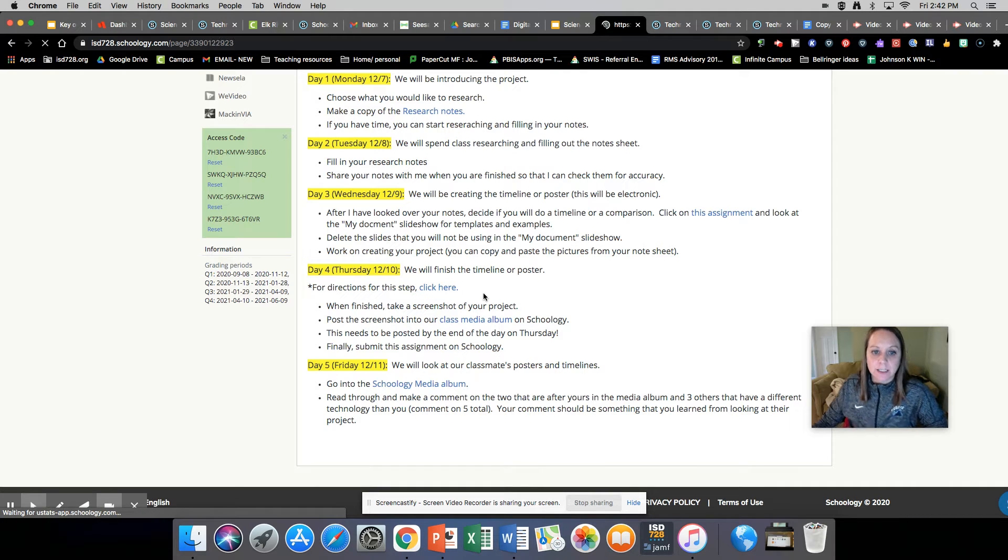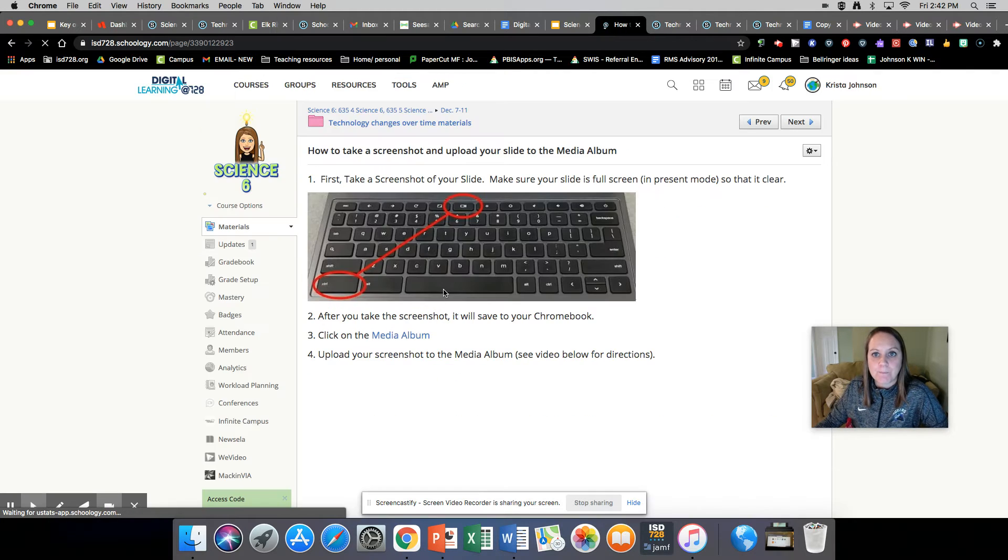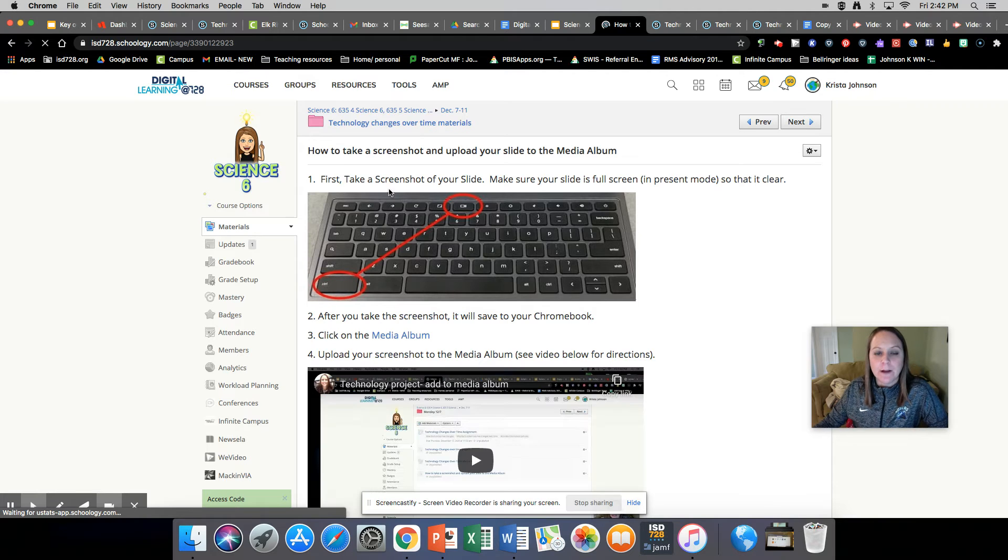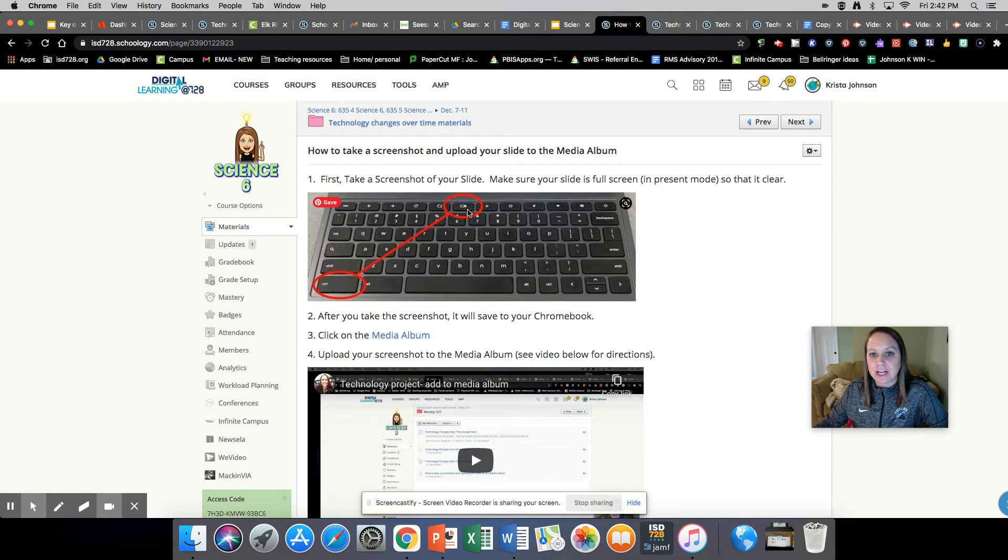So here's the directions for this. It shows you how to take a screenshot of your slide.